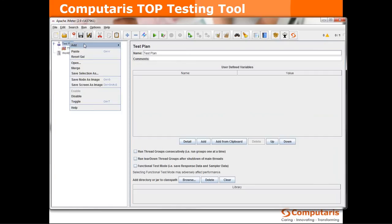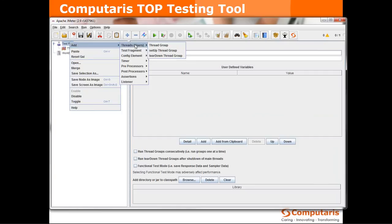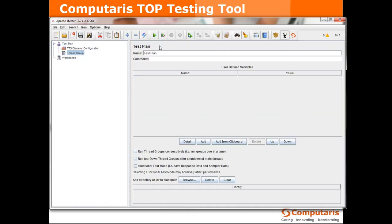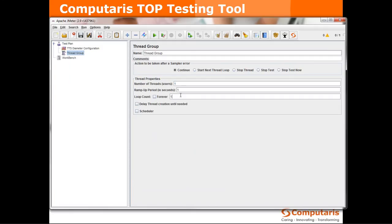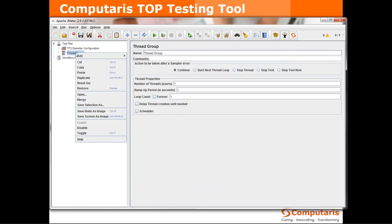So let's move on by adding a thread group which is basically the place where we put all the executable elements in our test plan. Here we can define things like number of threads or a number of times which the elements under thread group will be executed.